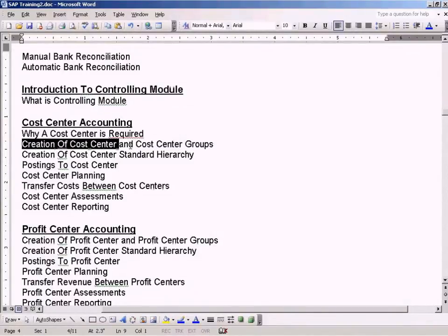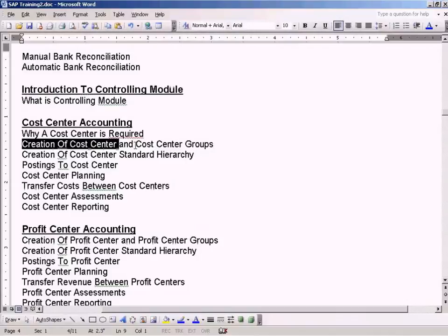But before we can create a cost center, we need another main object to be created, which is the controlling area.